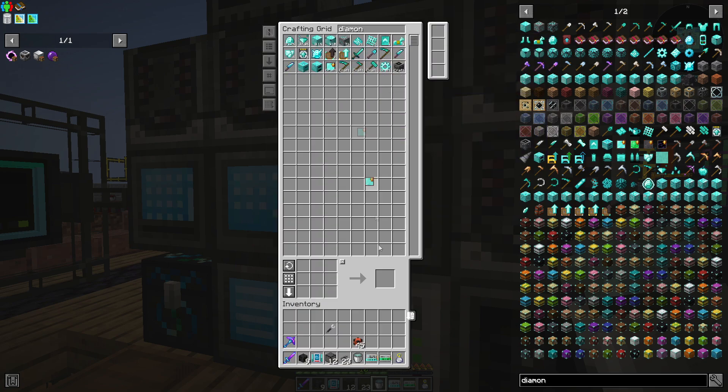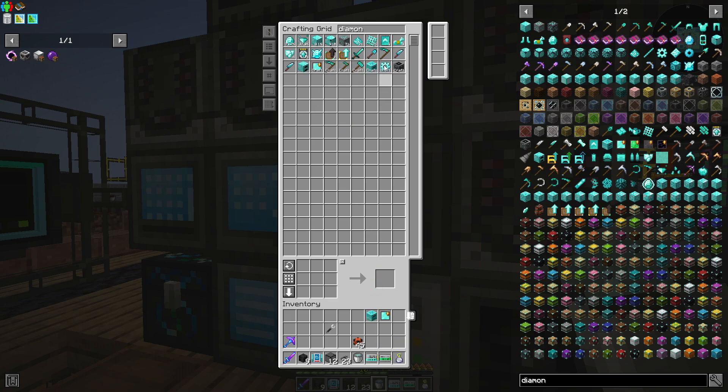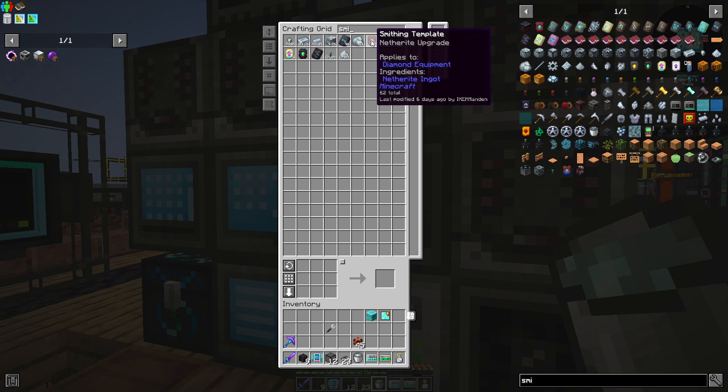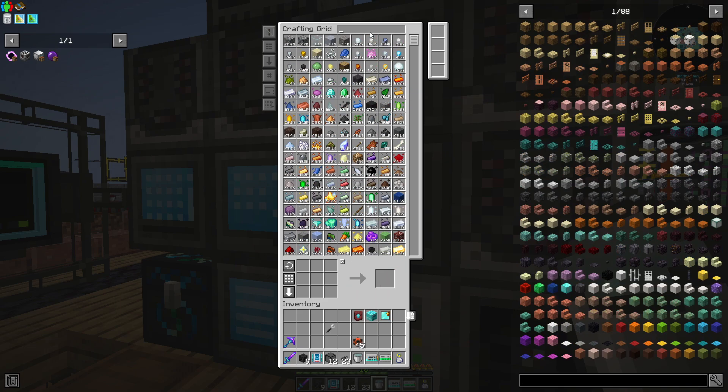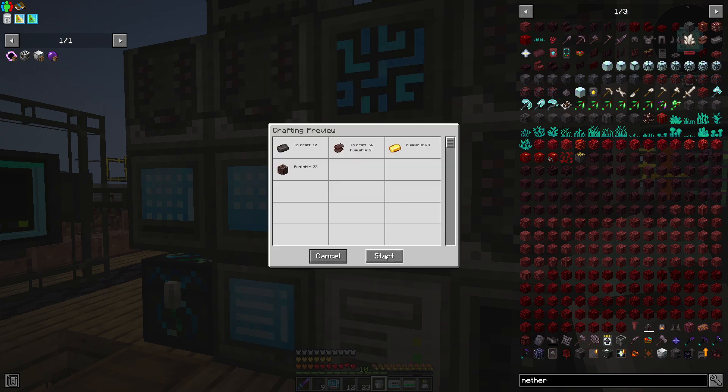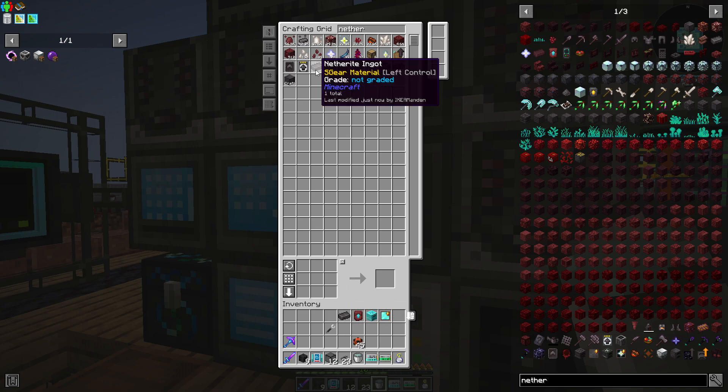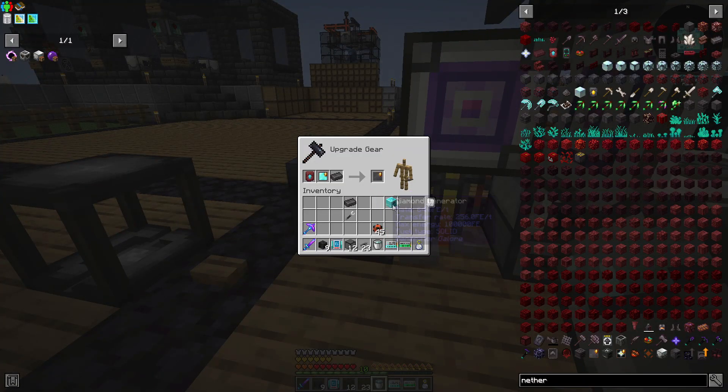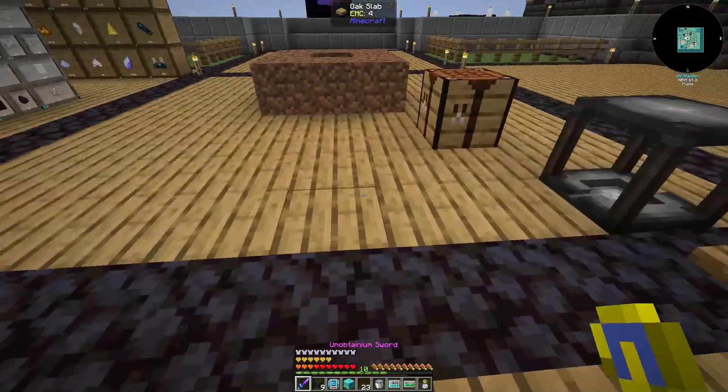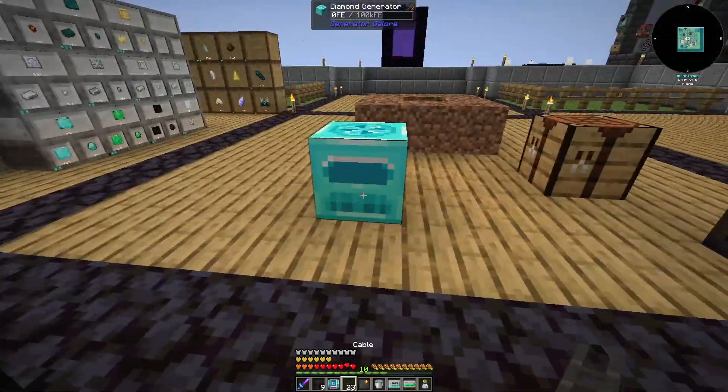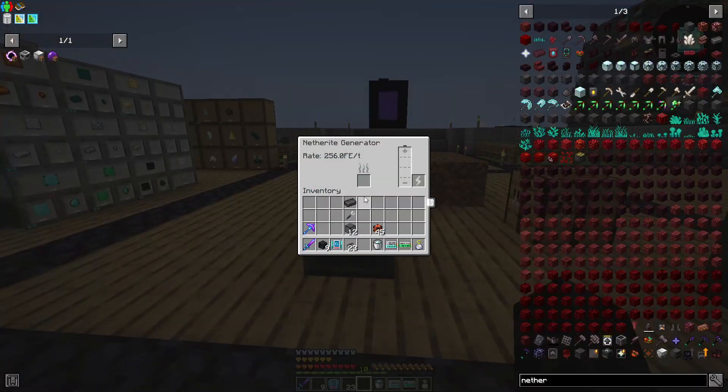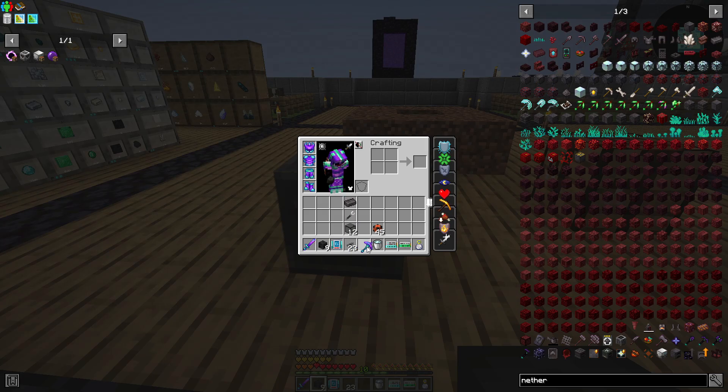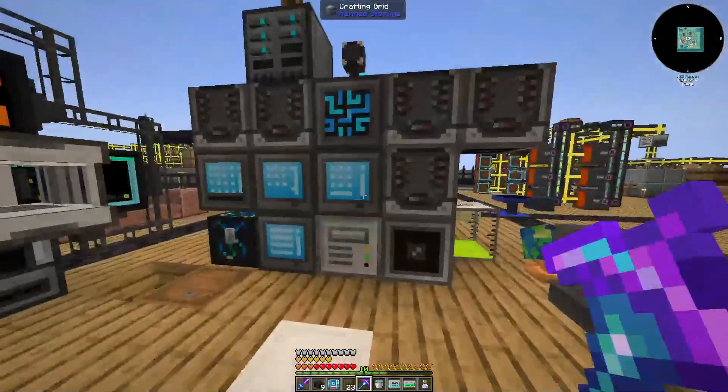And we need some netherite. Let's just make some. We have a lot. Come on. Thank you. We need two. Yes. Let's go to smithing template. And we got diamond netherite upgrade. And I do this, and there we go. Then we had the netherite generator. So let's pick this one up. Perfect.